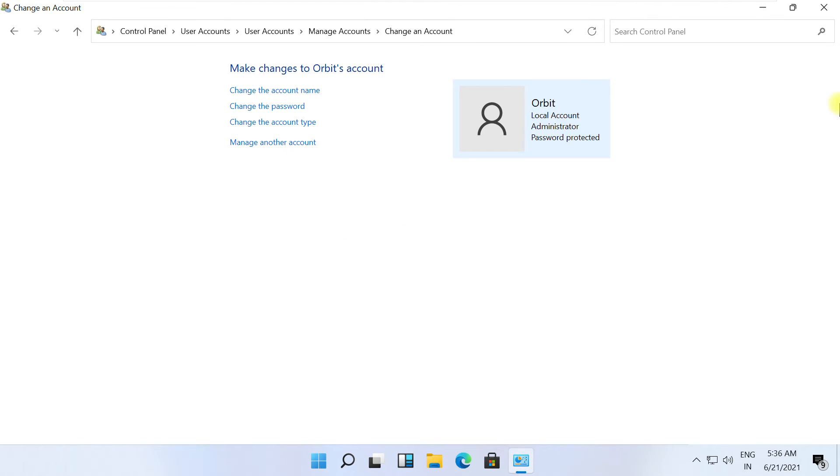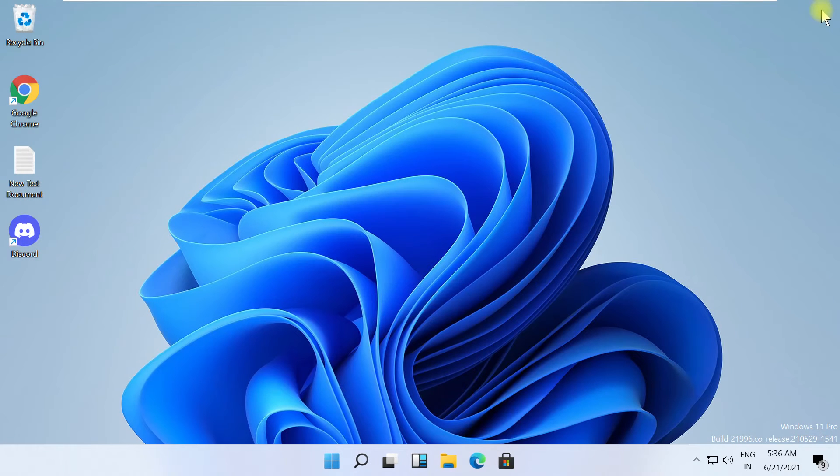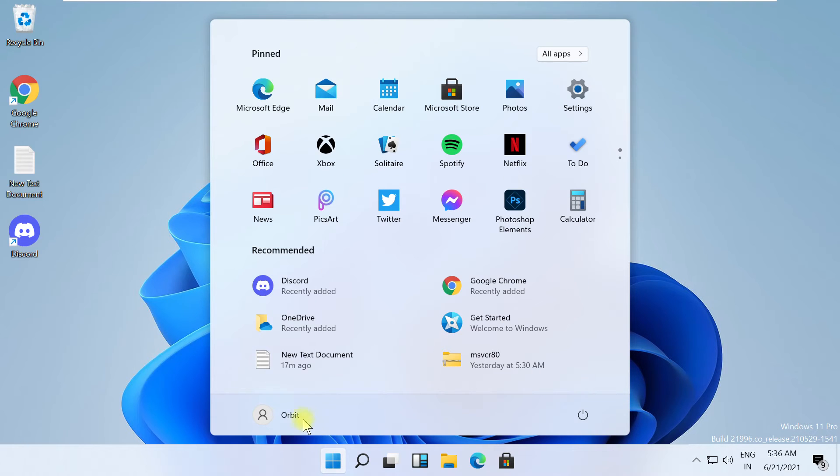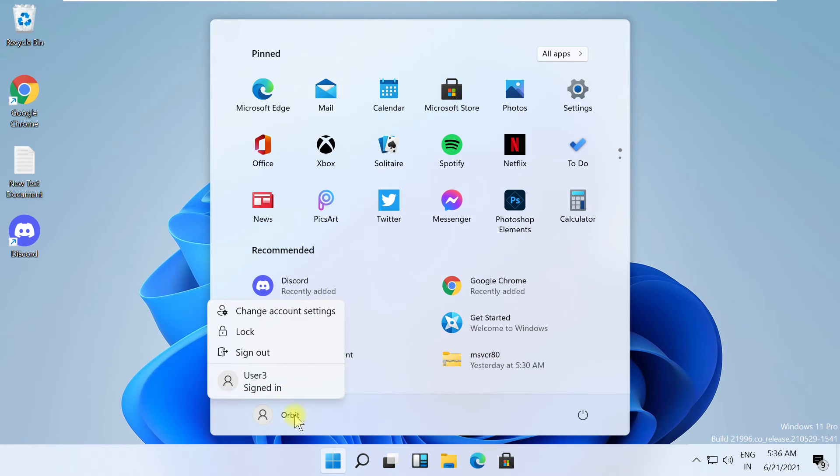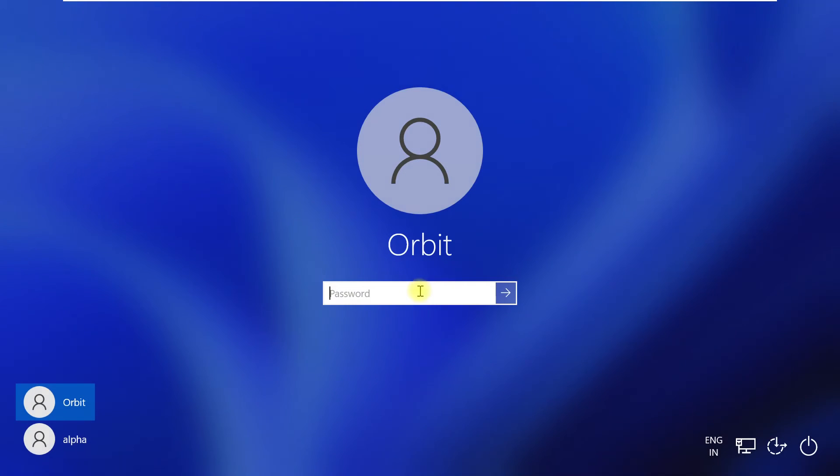Now this is a very important step. Click on the start menu, select account, and click on sign out. Enter with the new password.